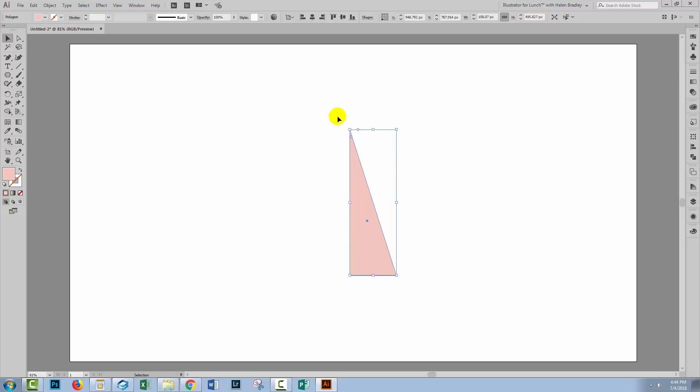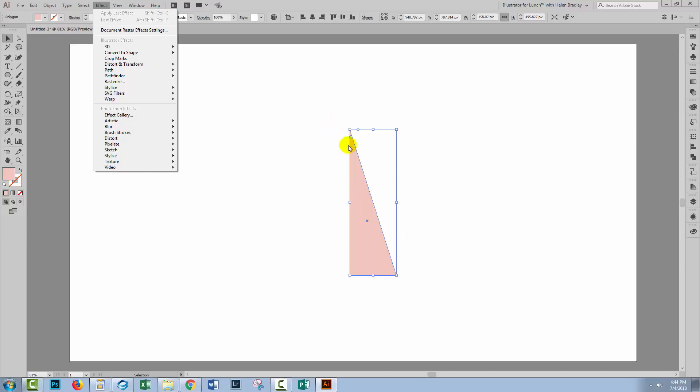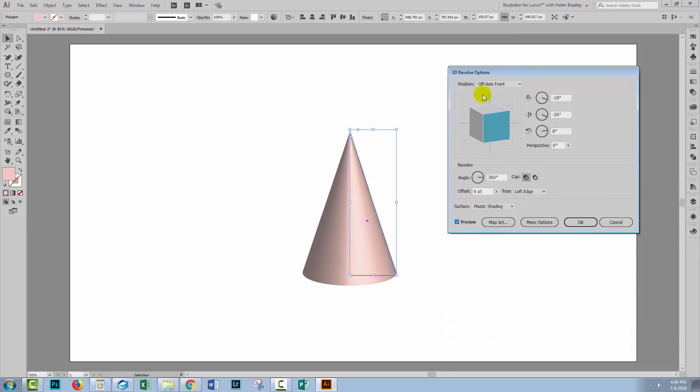So we have our basic shape and it's a triangle. To make it into a cone we'll choose Effect and then 3D and we're going to choose Revolve because we want to rotate this around the left hand side here to create a cone. We'll turn the preview on because that lets us see what we're doing and straight off the bat we've got exactly what we came here to create.